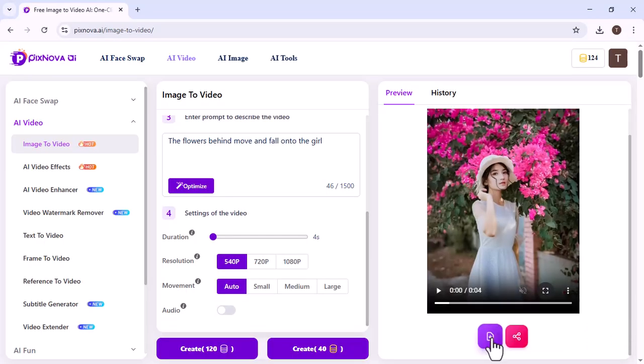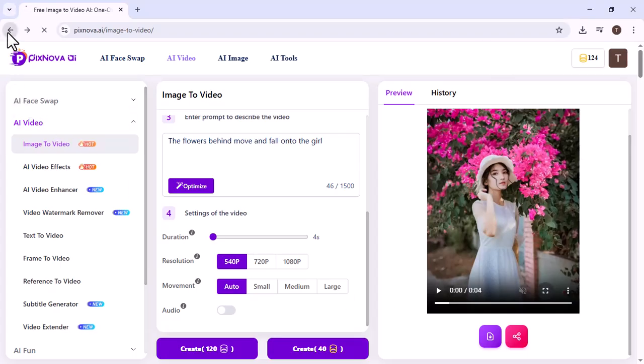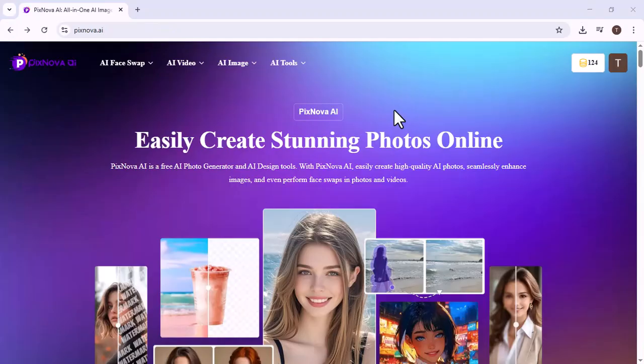We can download it. We can also share it with others. All of this is possible, thanks to Pixnova AI. Its link is available in the description.